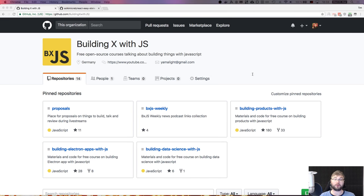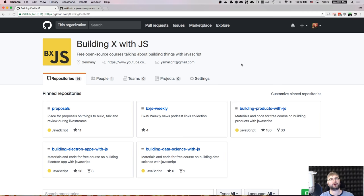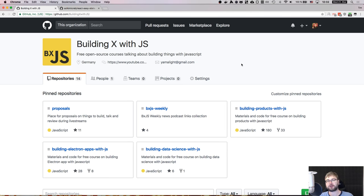Hello everyone, how's it going? This is BXJS, a show about building things with JavaScript. There are some changes to the channel — if you haven't seen the video yet, go have a look.